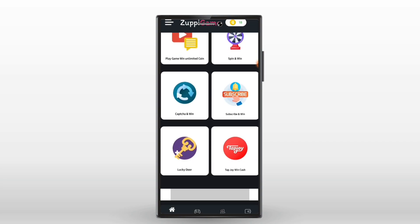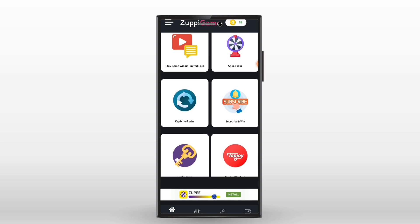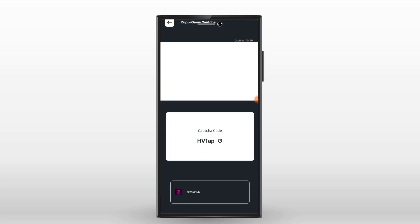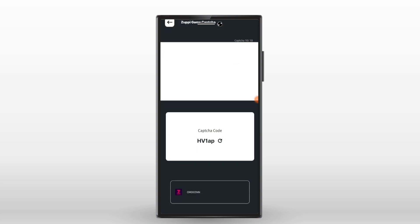Next, we have an option for Captcha. We can use the option for Spin and Win. We can also use it for a little bit, and we can use the maximum limit.